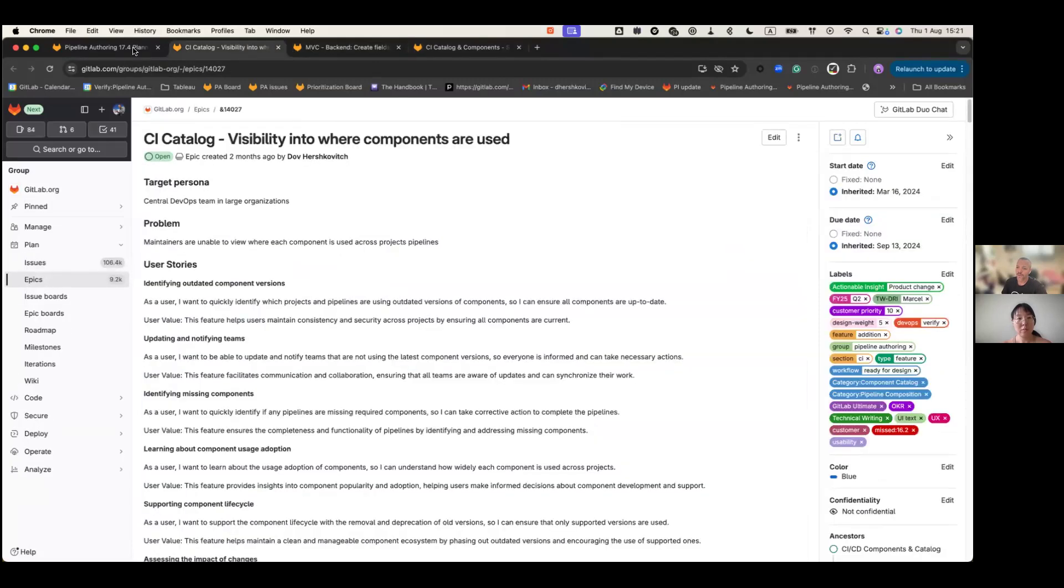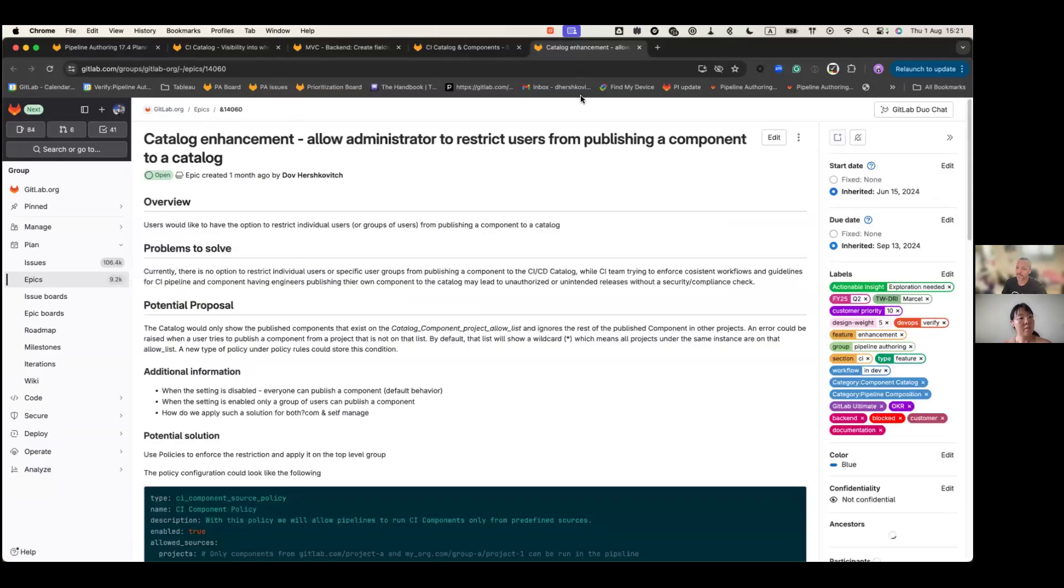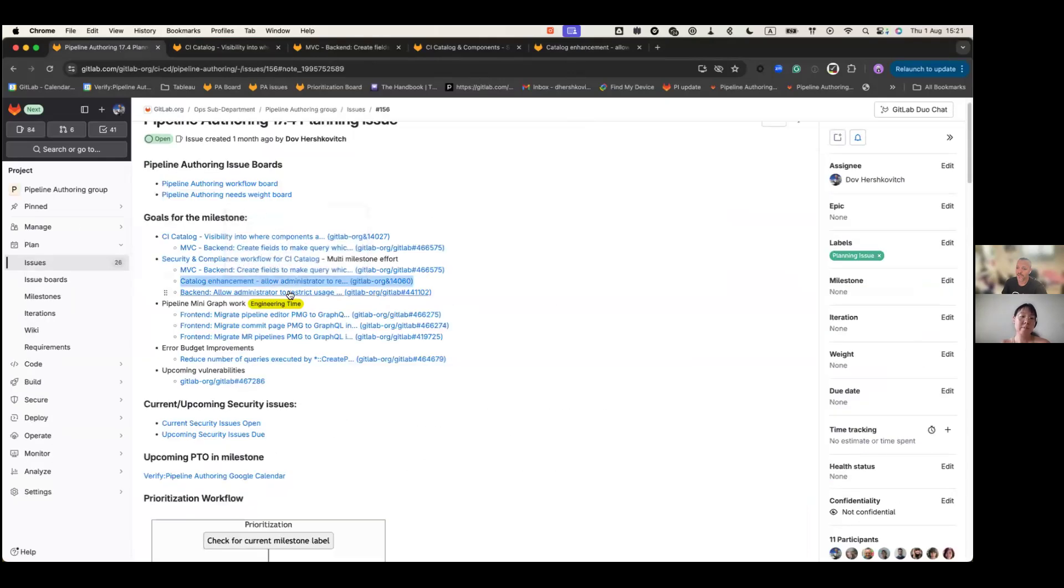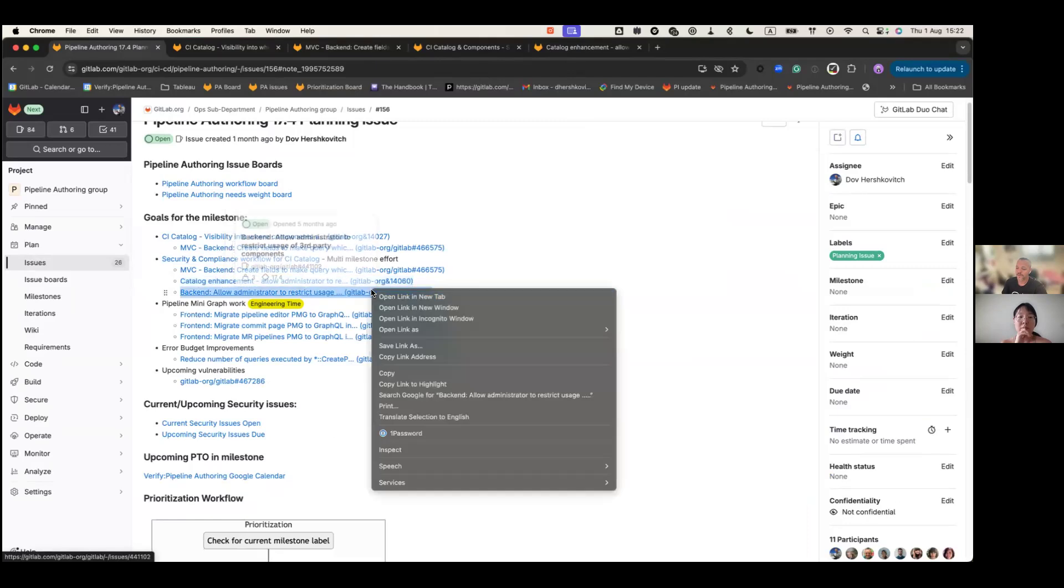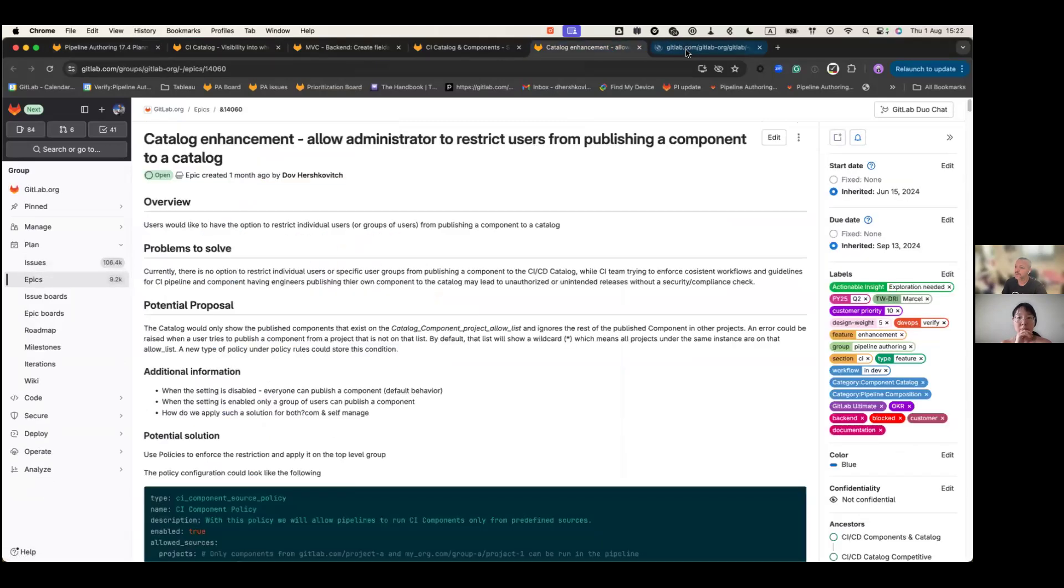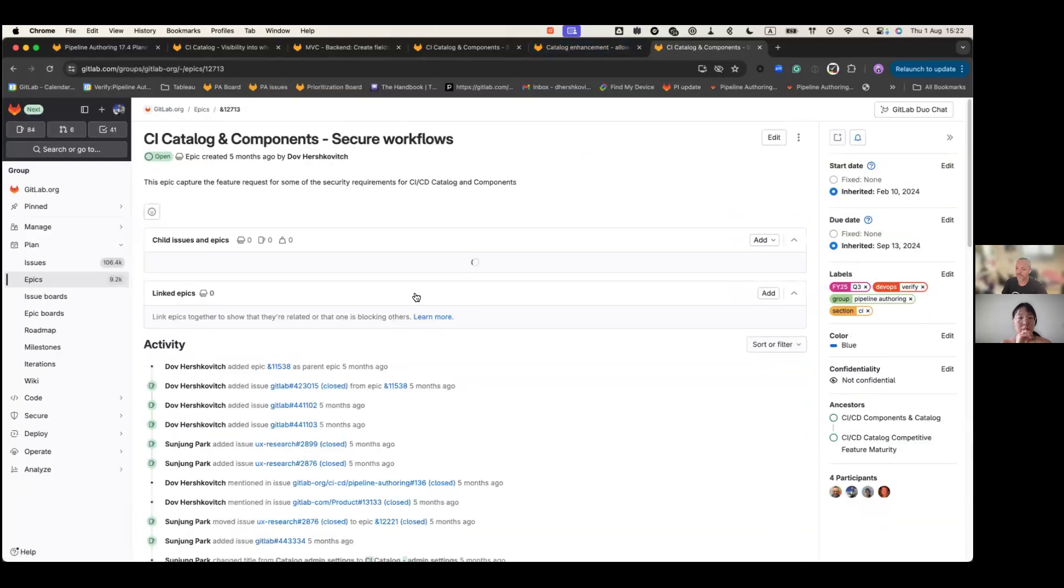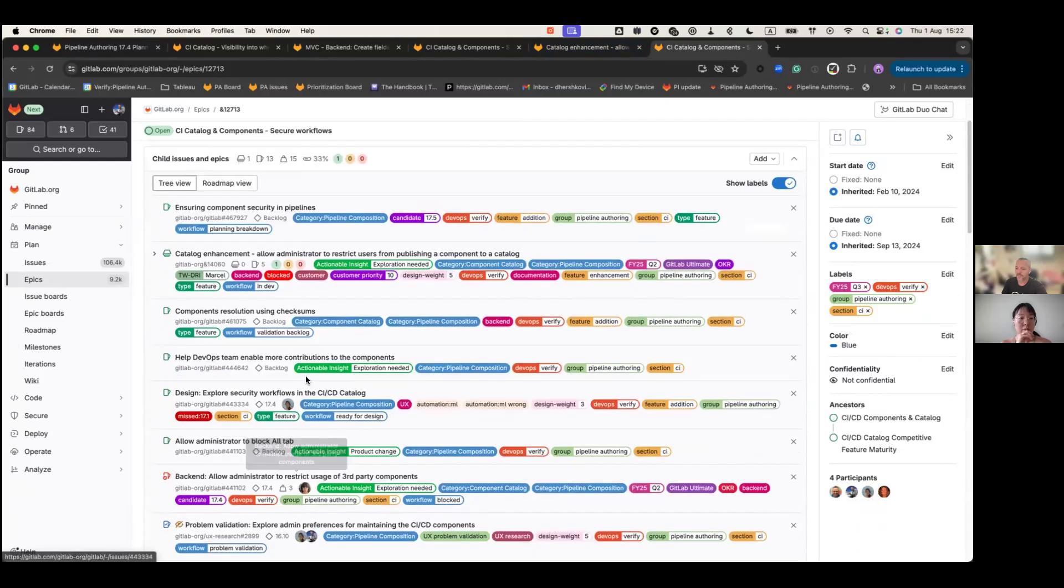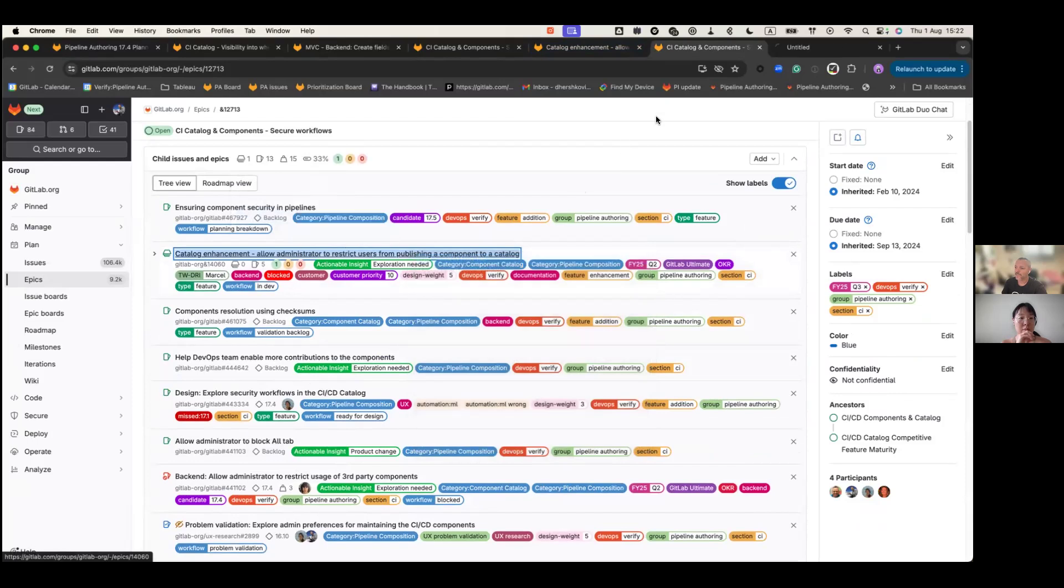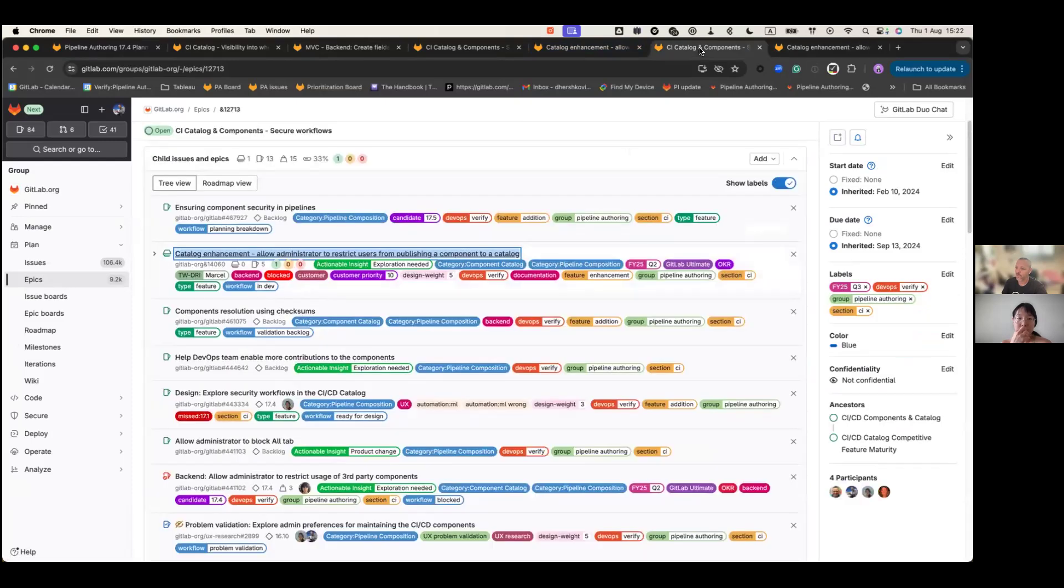The two main things that we want to work on is basically allowing administrators to restrict users from publishing a component to the catalog. And the second thing is the same link, so we need to change it.